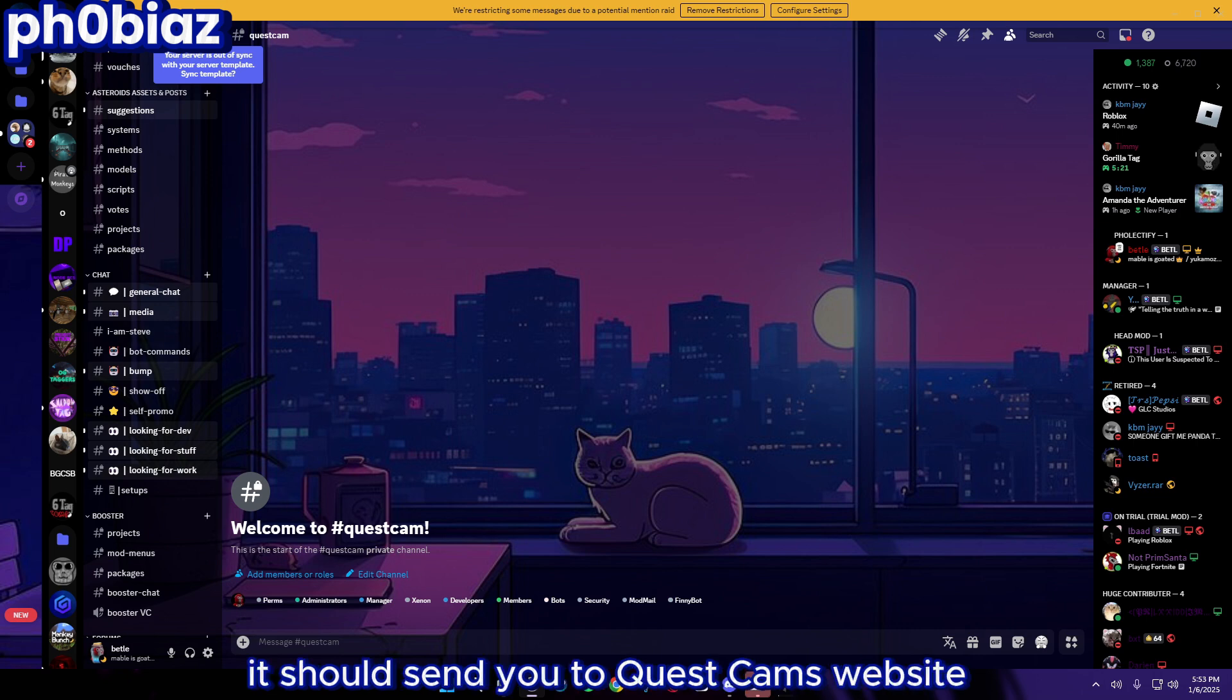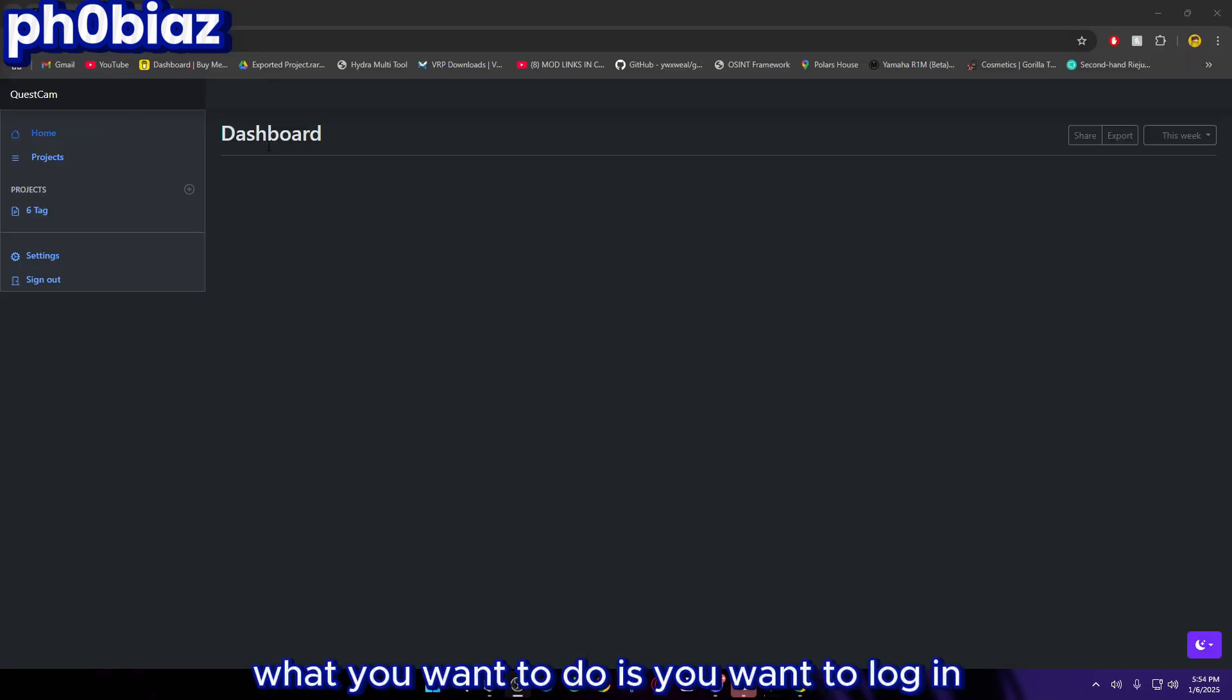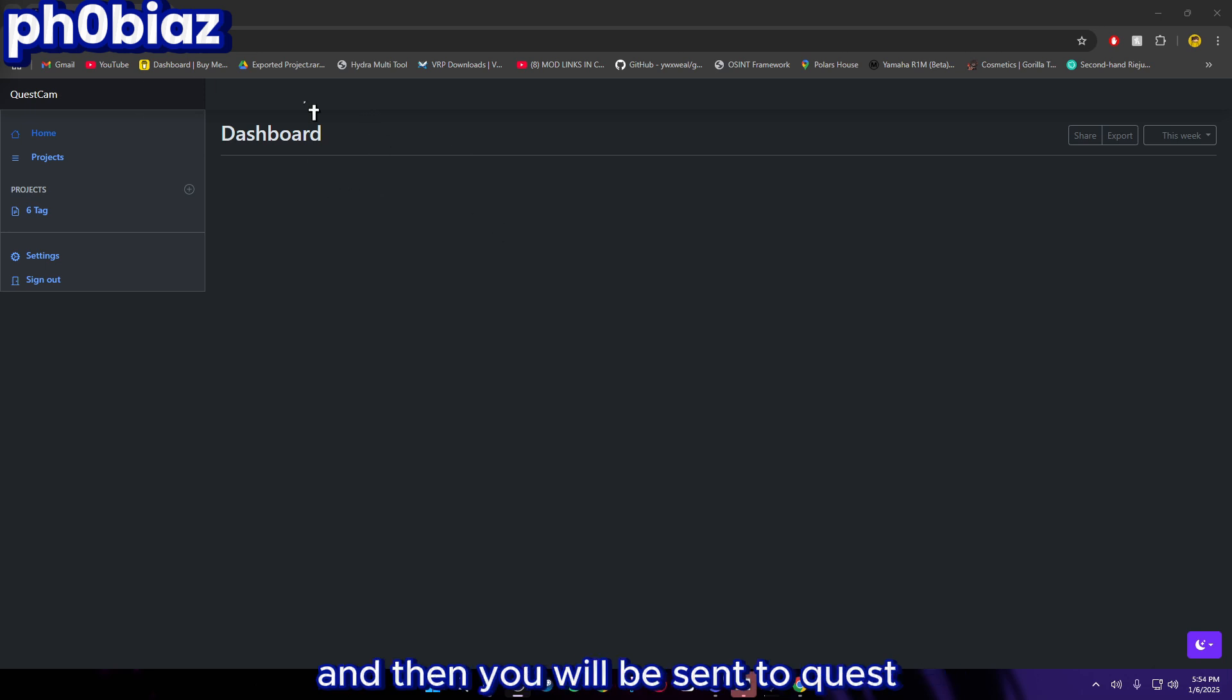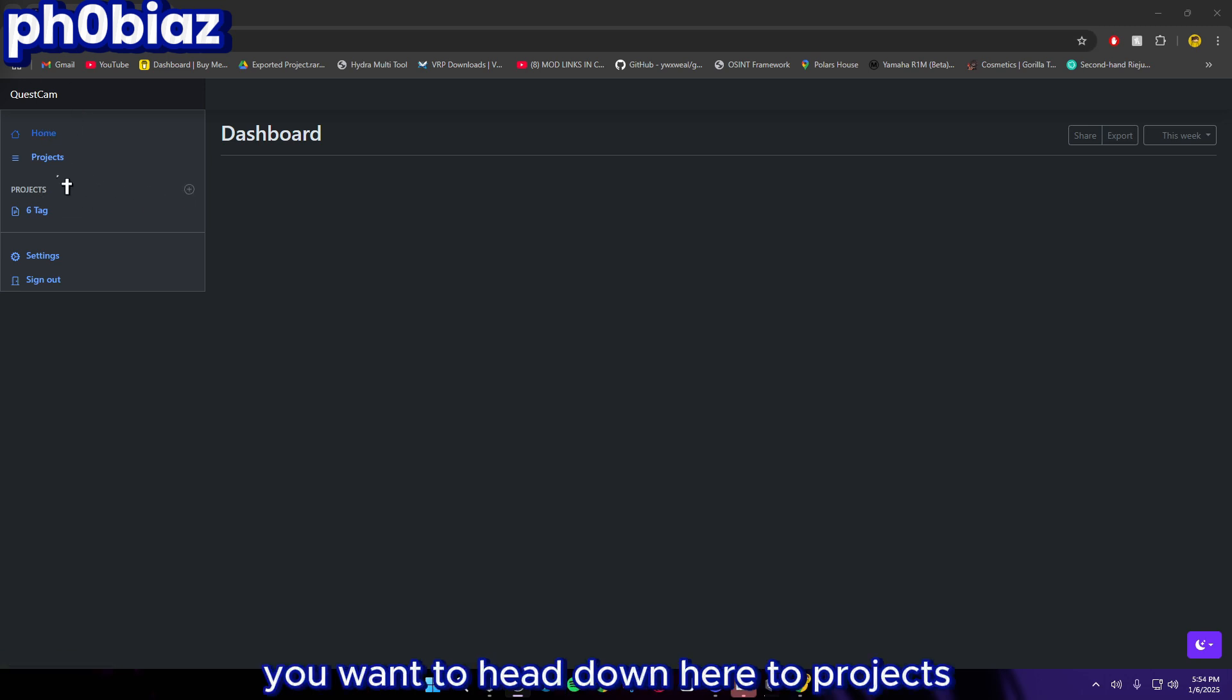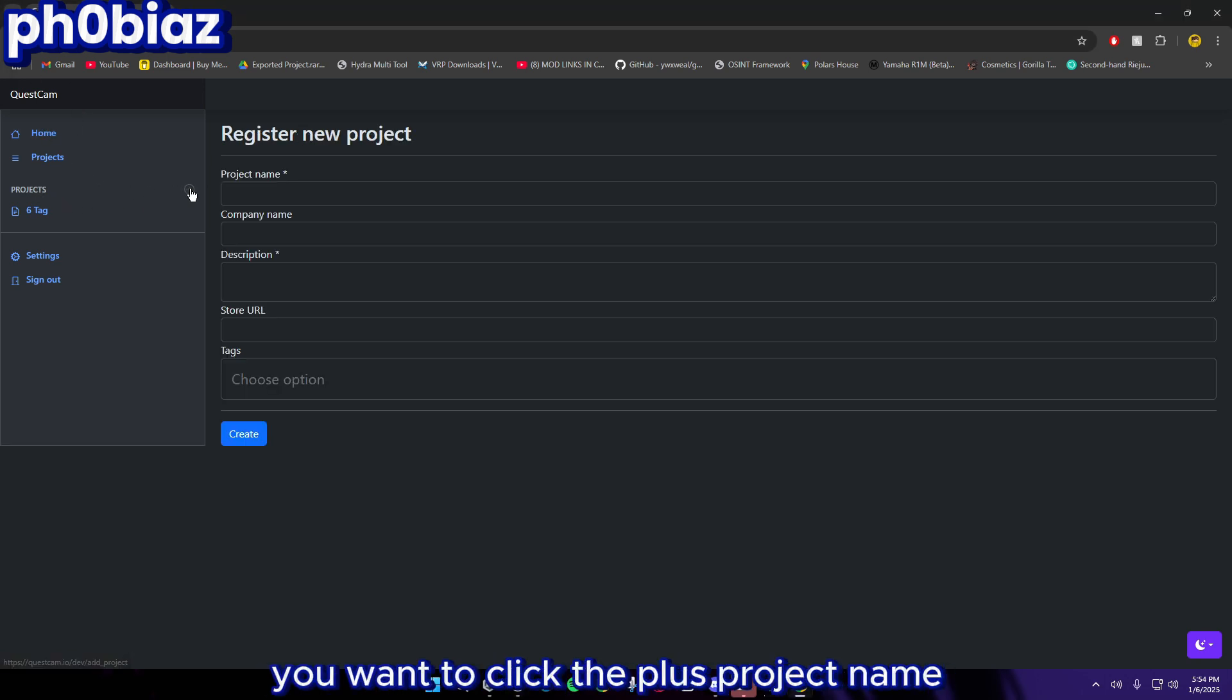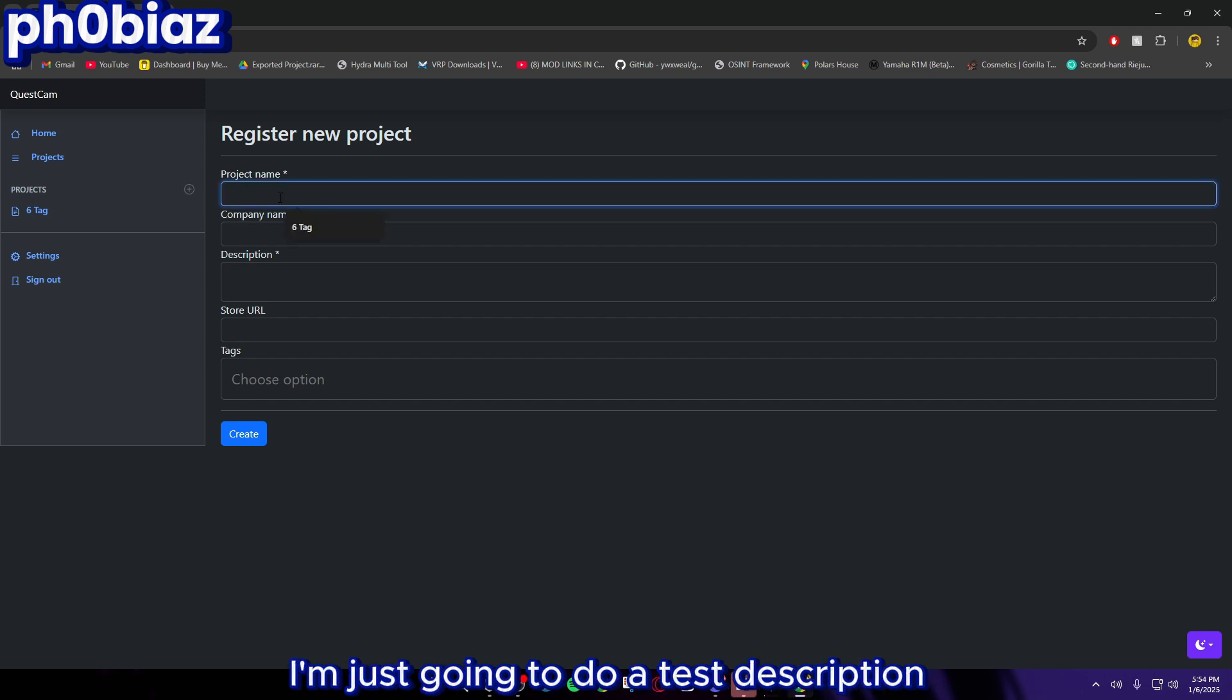While Unity is opening, you want to go into the first link. It should send you to Quest Cam's website. You want to log in, then you'll be sent to questcam.io/dev. Then you want to head down here to Projects, click the plus, enter a project name. I'm just going to do test.